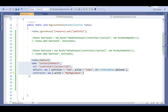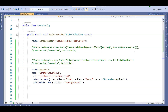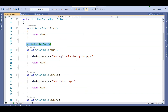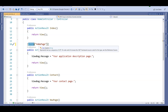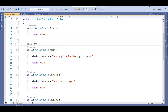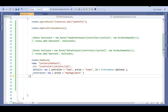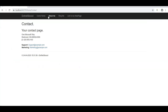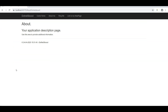There is also a concept called attribute routing, which lets us define routes at the action/attribute level. To use it, we first need to call MapMvcAttributeRoutes in the RouteConfig. Then in the controller, we apply a Route attribute on the action we want to map. For example, I've applied an attribute so that the About page is accessible via the URL 'about.netschool'.